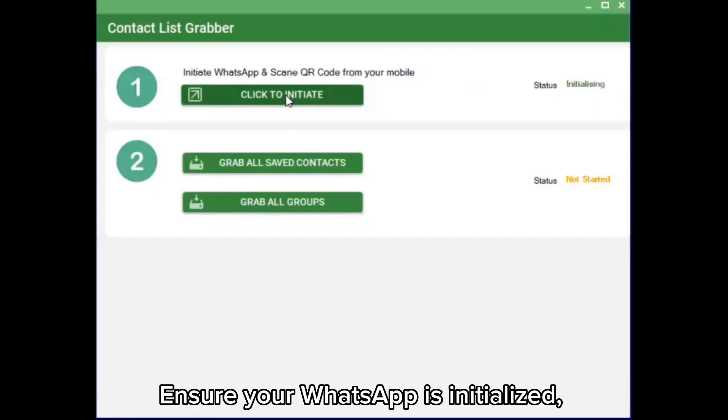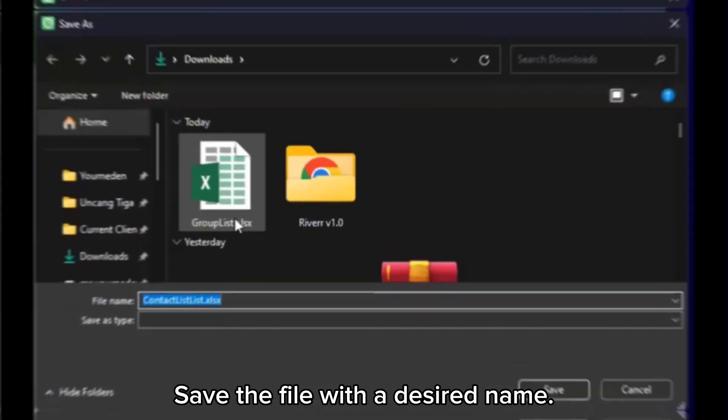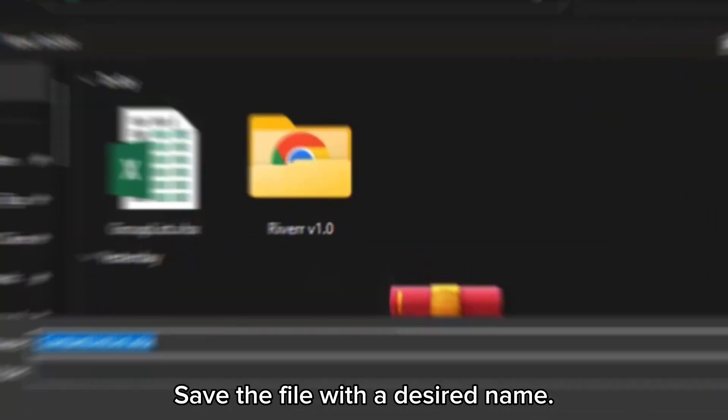Ensure your WhatsApp is initialized, then click Grab All Saved Contact. Save the file with a desired name.